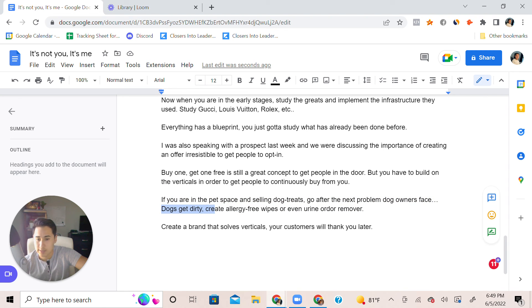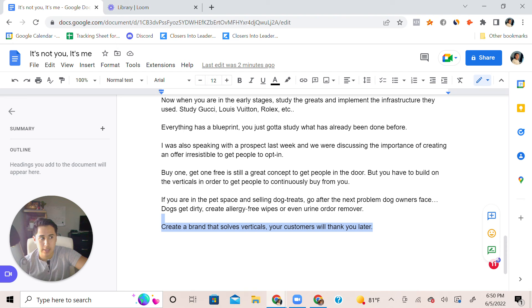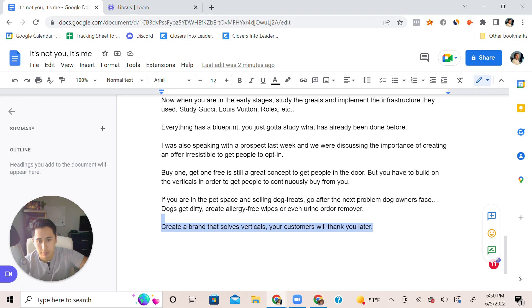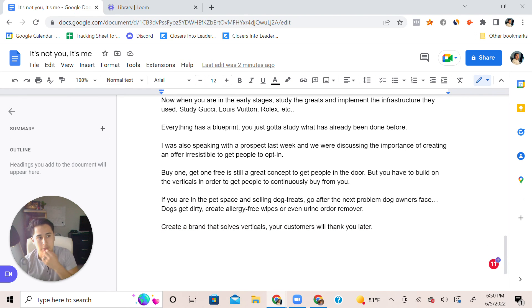Dogs get dirty, create allergy free wipes or even urine odor removal. Create so many verticals that it just solves every single problem in the space and you just become like you're owning a monopoly basically.